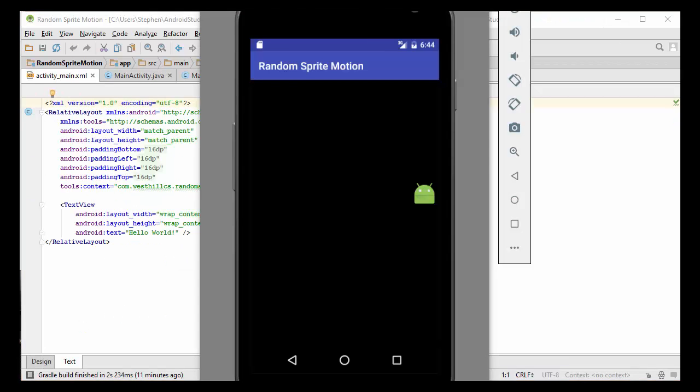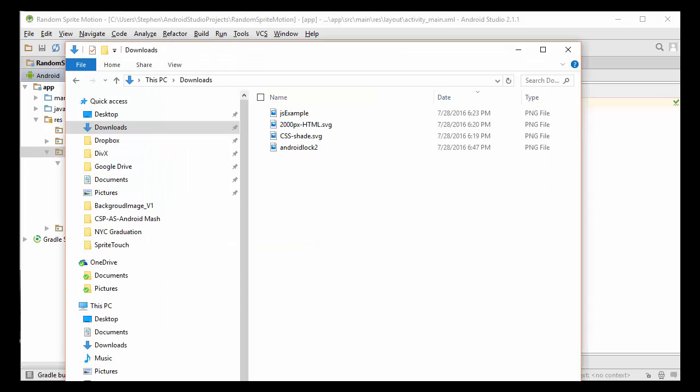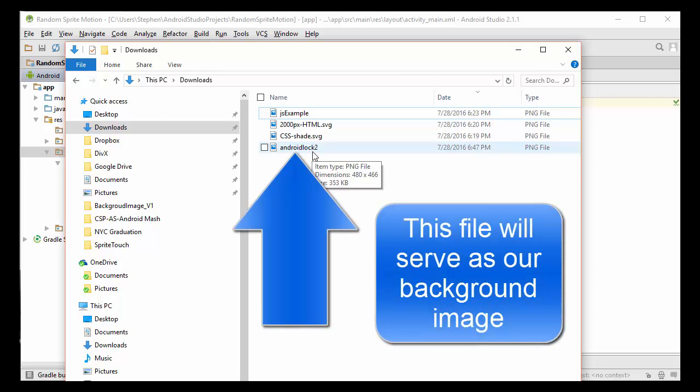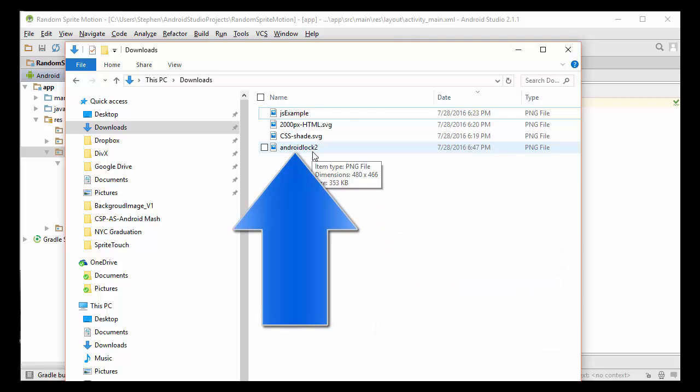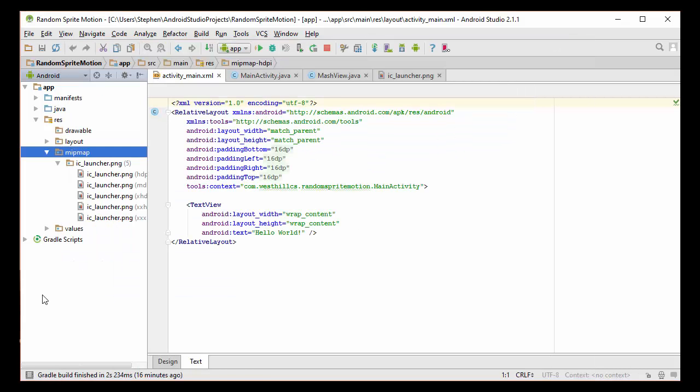In this tutorial, the first thing we're going to do is add a background image to our otherwise black background in our app. While we could do this programmatically, for the reasons we've just discussed, it's better to use the XML file already present in our app for this purpose. The first thing we need to do is take an image from our computer and upload it into Android Studio. On my PC, I already have this Android lock 2 file that was taken from an App Inventor 2 project, but you can use any background image you want for your app.